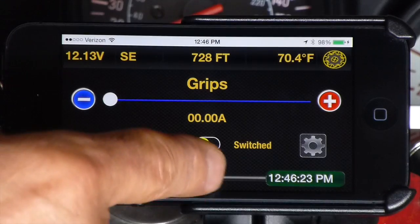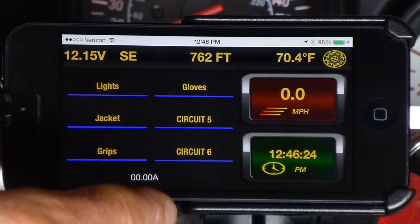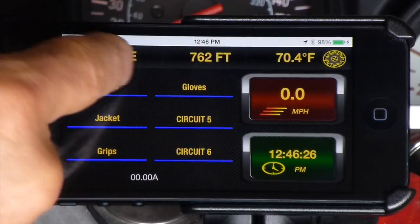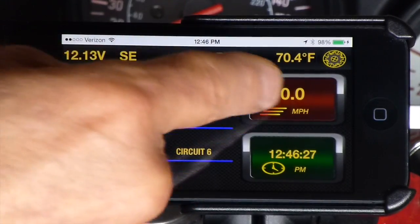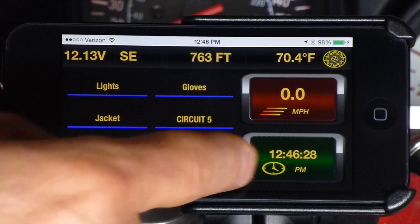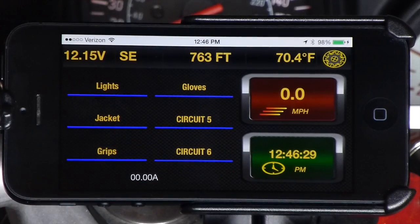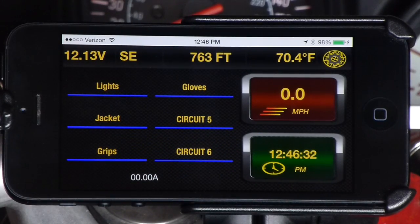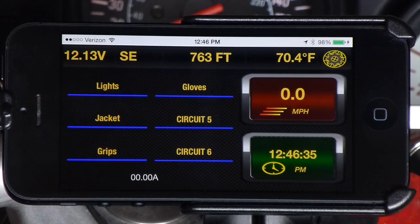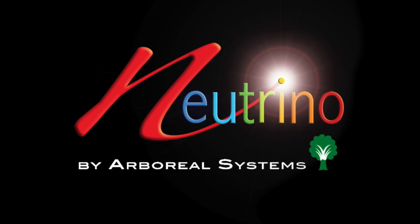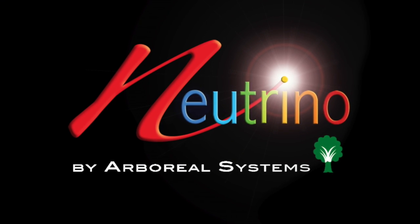Imagine accurate speed, heading, altitude, and temperature data all in one place, and then add the ability to monitor your vehicle's electrical system and control up to six circuits via an intuitive but powerful interface. There's simply nothing else like it. That's Neutrino.